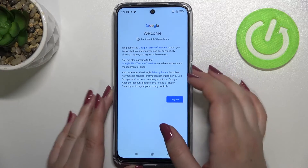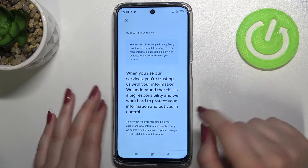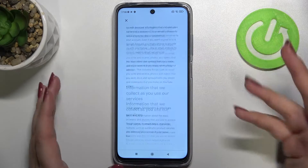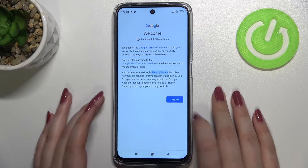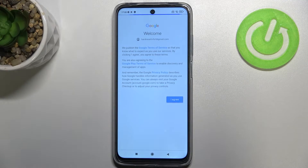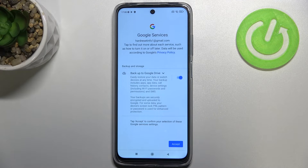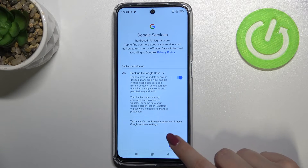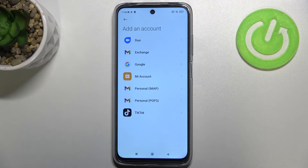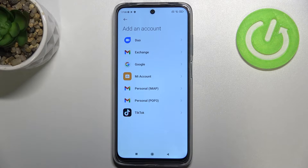Here we've got Google's Terms of Service and Privacy Policy — you can read it and find all the info. Tap I Agree after reading. Then there's a shortcut for backup and storage info, so tap Accept.